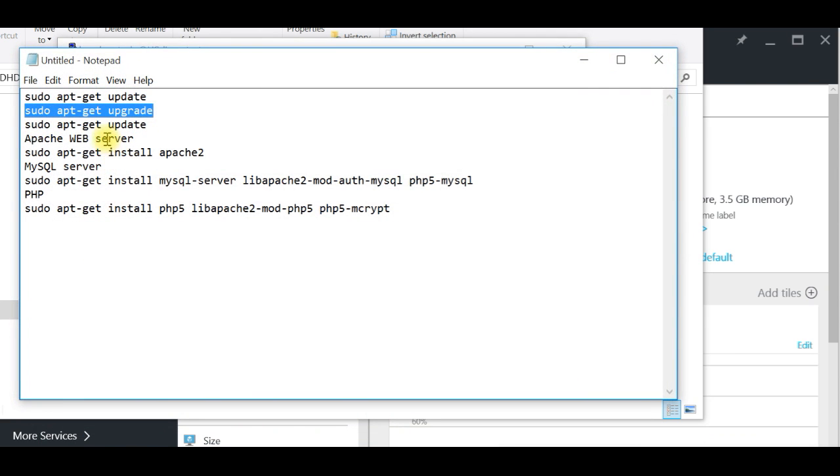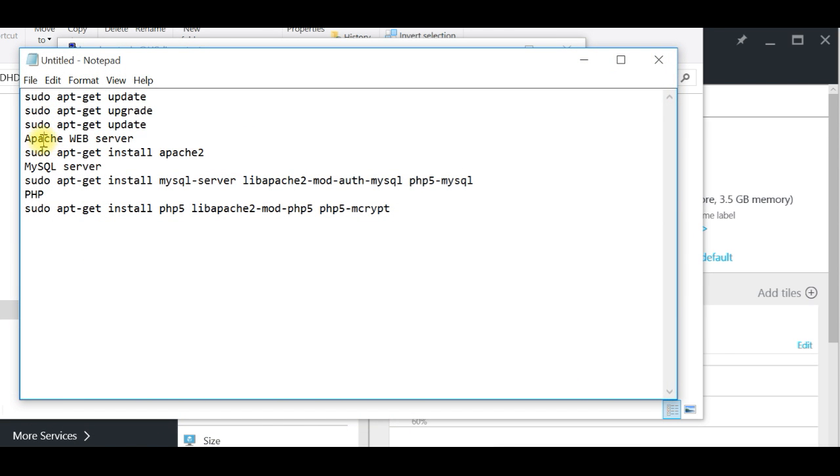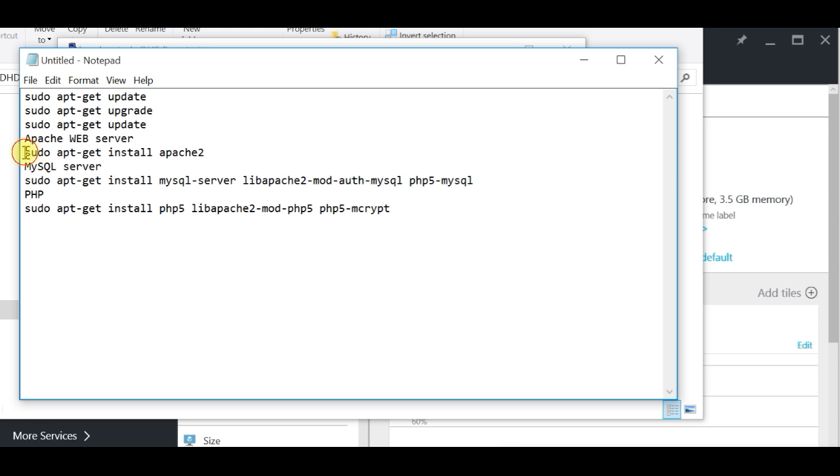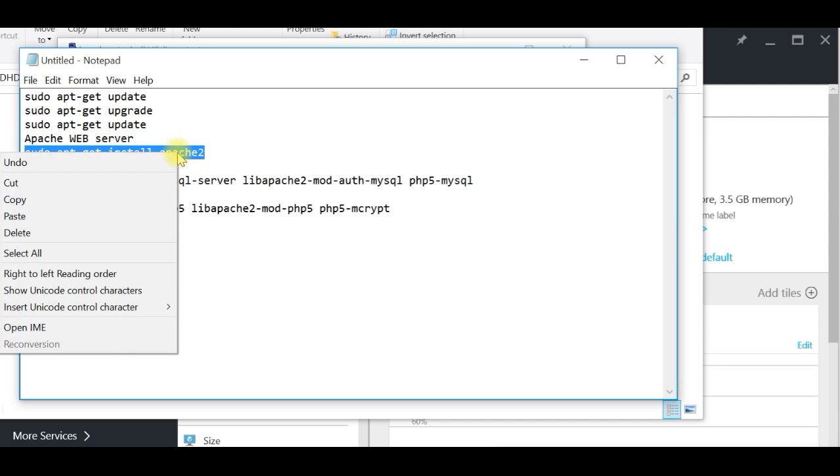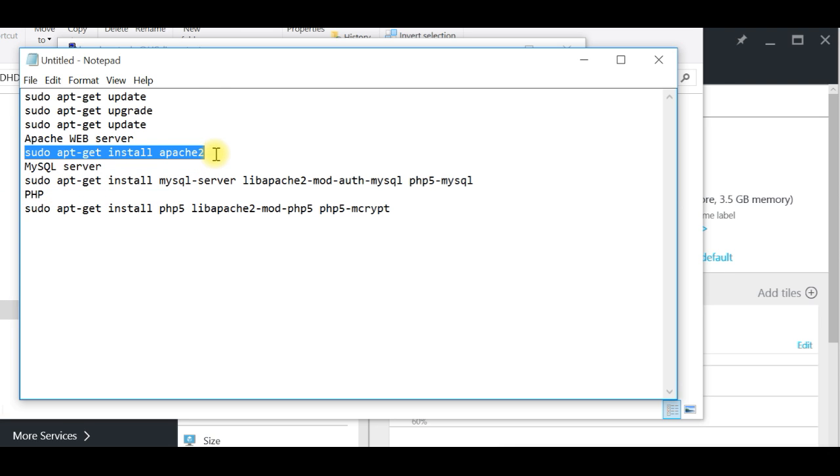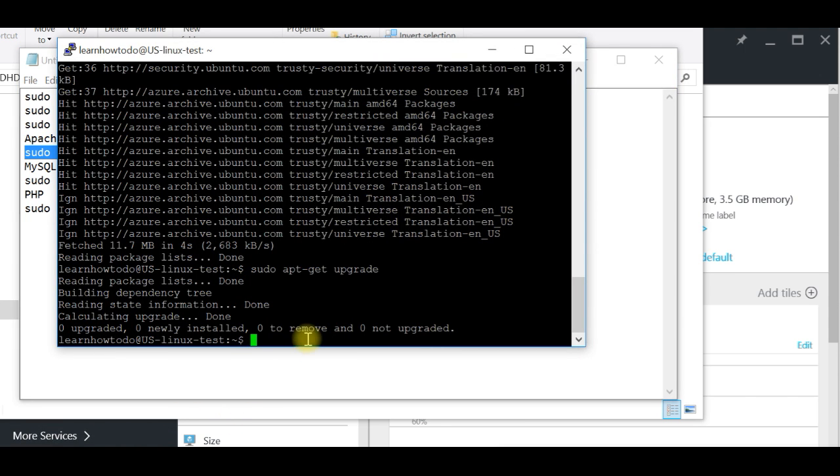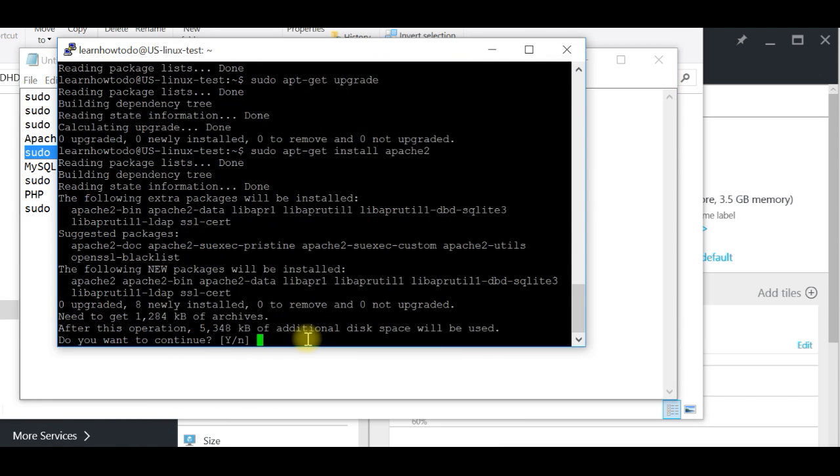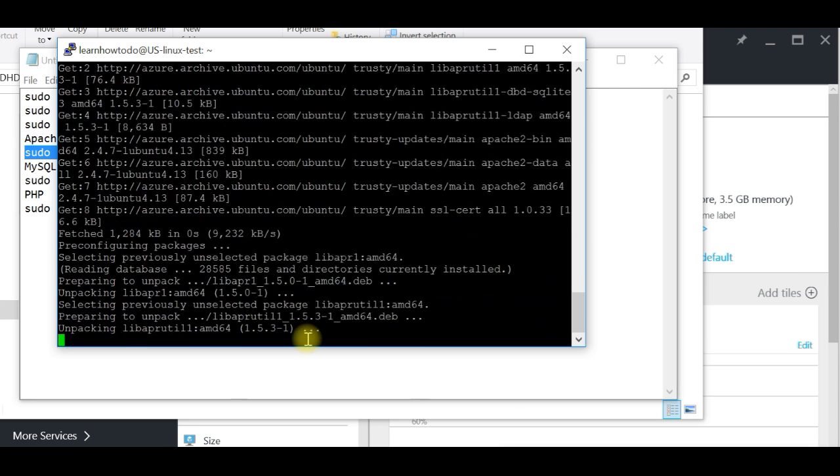That's successfully done. Nothing to upgrade, it's great. Now we have a server completely updated. We need to install Apache web server. That is the command for Apache web server. It asks me do you want to continue, I will say yes.